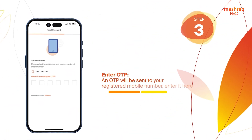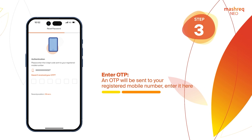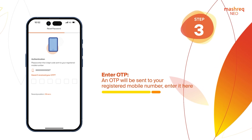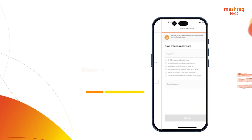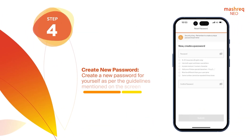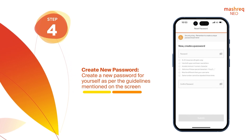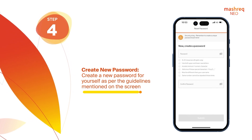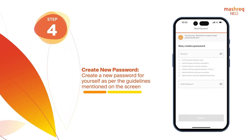Enter OTP. An OTP will be sent to your registered mobile number — enter it here. Create New Password. Create a new password for yourself as per the guidelines mentioned on the screen.